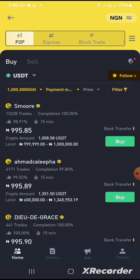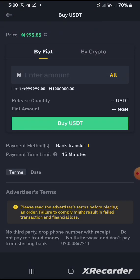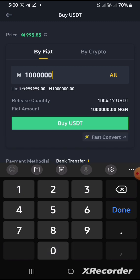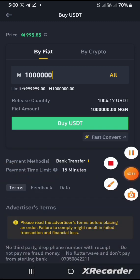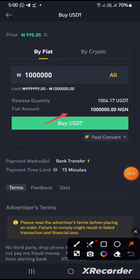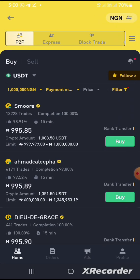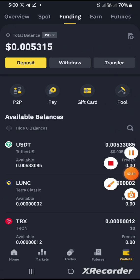I'm going to purchase one million naira worth of USDT. As you can see, for one million naira worth of USDT, you'll be getting about 1,004.17 USDT. So once you purchase this USDT, you have to click on transfer to move it to your spot section.